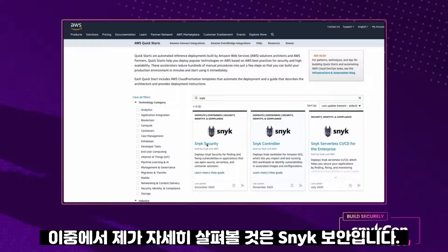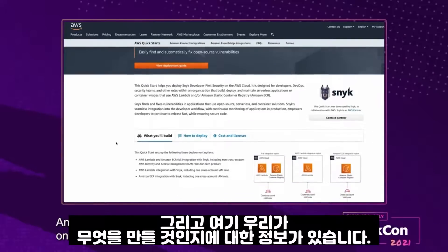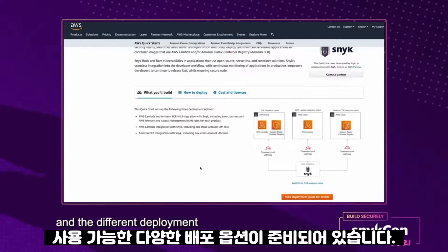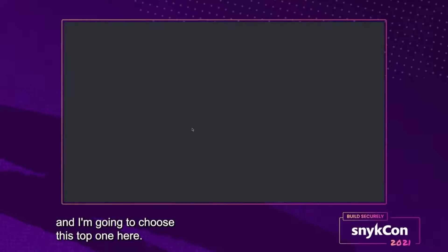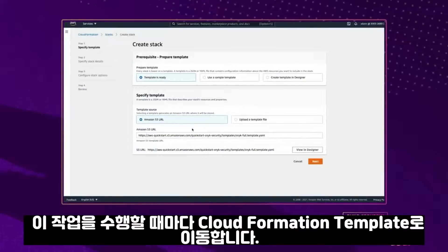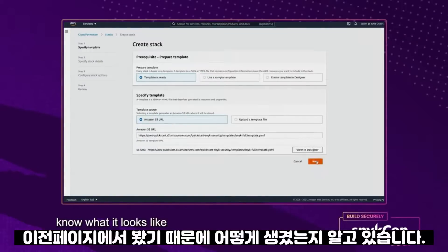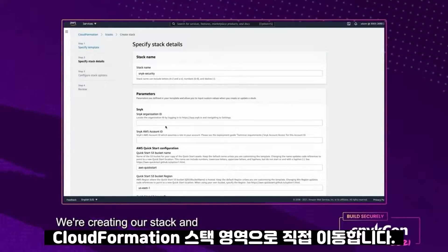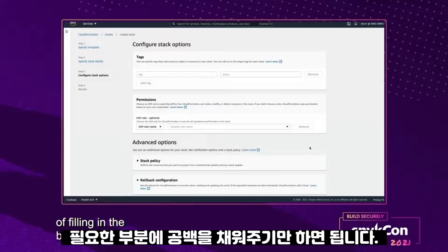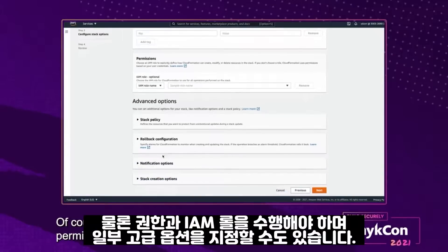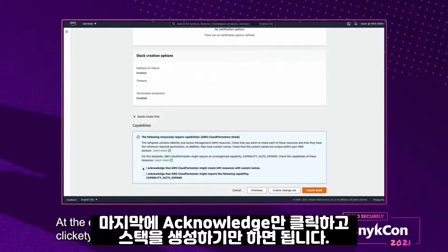The one I'm going to drill down into is this Snyk Security one. We get an overview and information on what we're going to build, some reference architecture, and the different deployment options that are available. If I go to how to deploy, I can choose one of those three options — we're brought to the CloudFormation template and we're going to create the stack. I have the template ready and I hit next. We're brought directly to the CloudFormation stack area. We're creating our stack and specifying the stack details — I can put in my Snyk organization ID, my Snyk AWS account ID, and this is really just a matter of filling in the blanks. I can do tagging, permissions and IAM roles, and maybe even specify some advanced options. At the end, you just click acknowledge and create your stack.